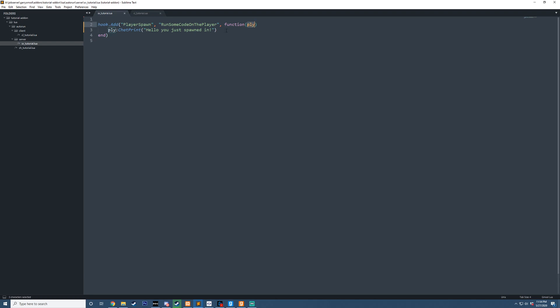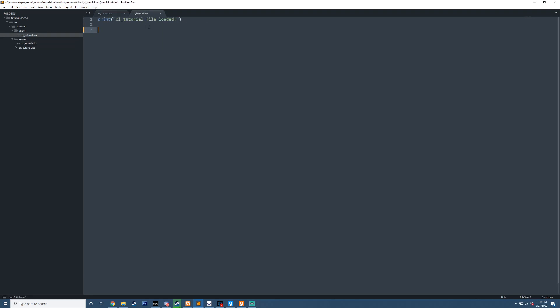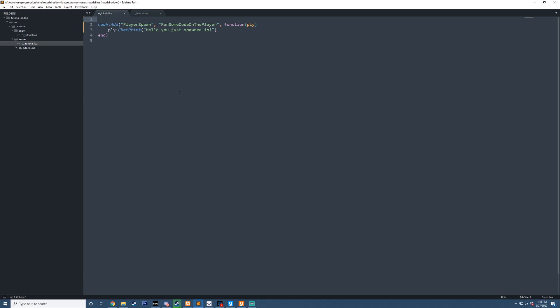And we can get the player that spawned in, and we can call chat print just saying that this player spawned in. Inside our client-side folder, we just have one simple print here and nothing else. To explain what we're going to be doing, we're going to be appending functions onto the player meta table so we can create our own functions, just like chat print, for example.